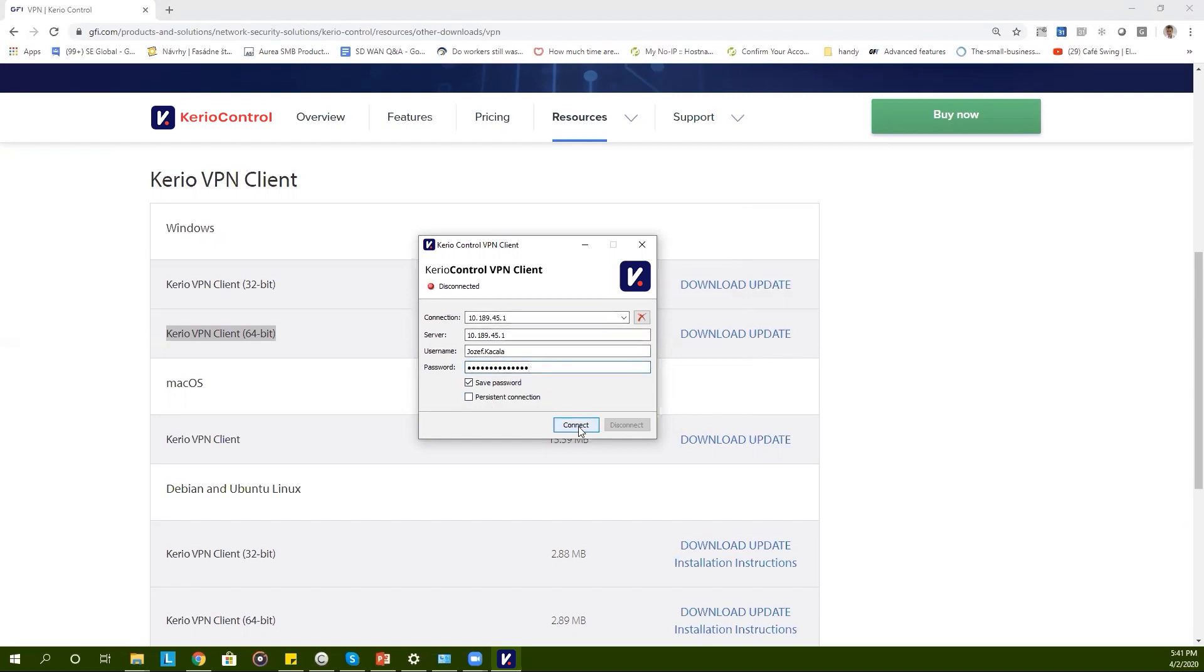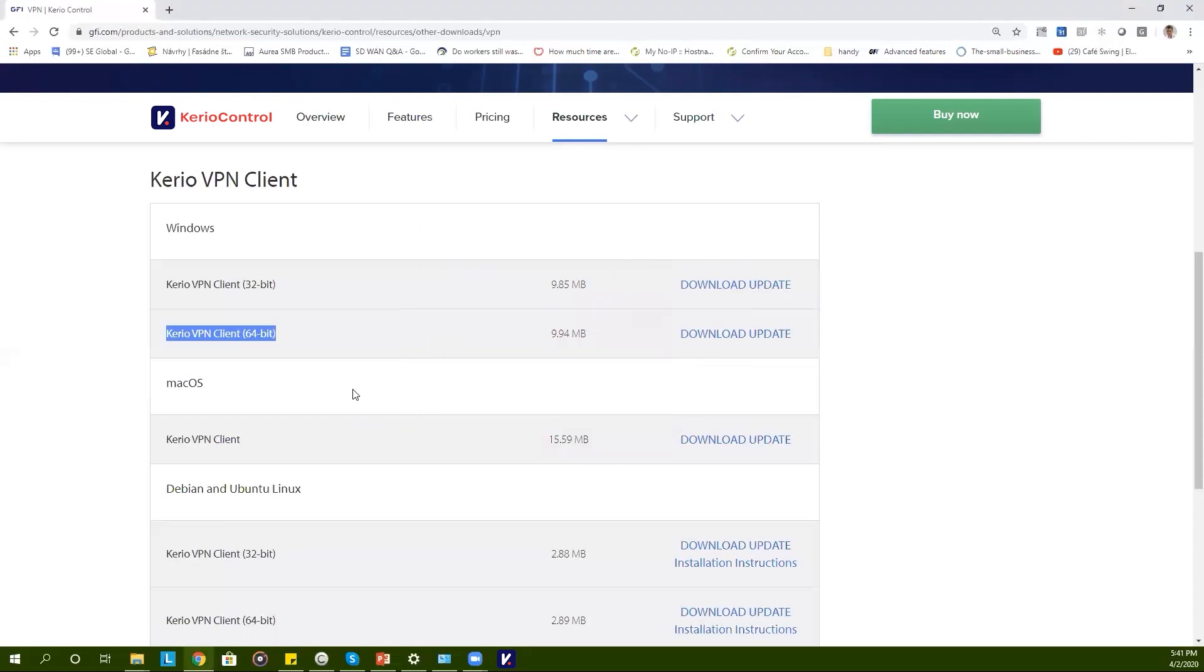You can also choose the persistent connection which means the program will launch each time the computer boots up. Once the information is added you can click on connect. If everything is correct you should be automatically connected to your VPN network.